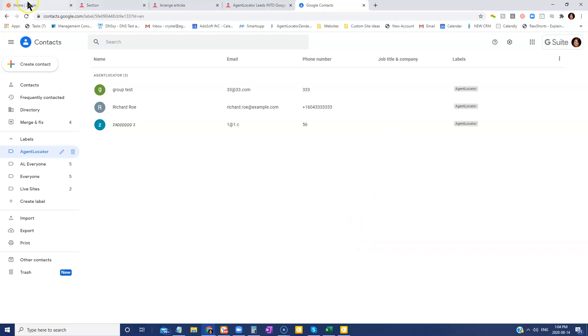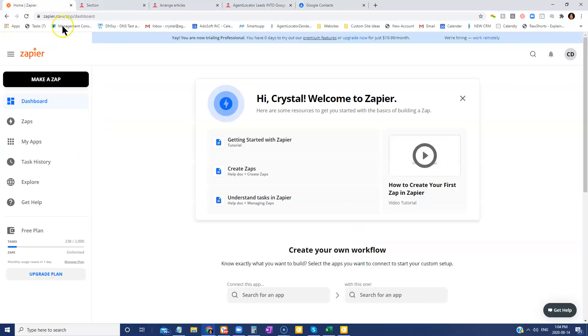The next step is you are going to head over to zapier.com. You're going to log in or create an account. Now, because some of these ZAPs are multi-step ZAPs, it does require a subscription to Zapier in order for that to happen. It is quite minimal. I believe it's $19.99 a month. So nothing too insane on that front.